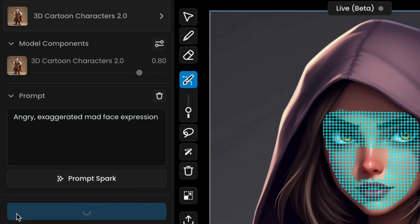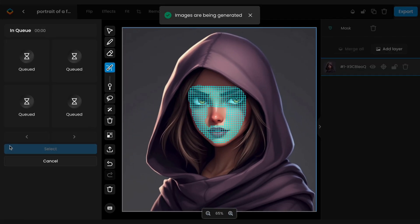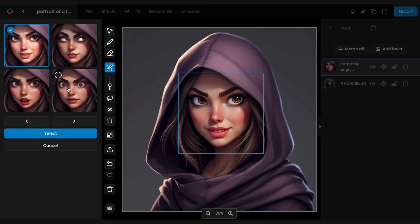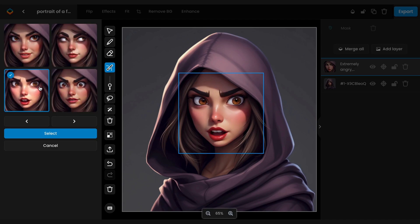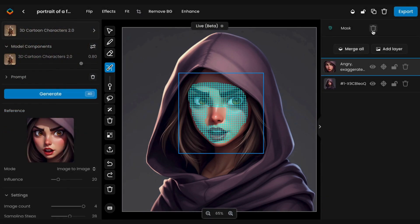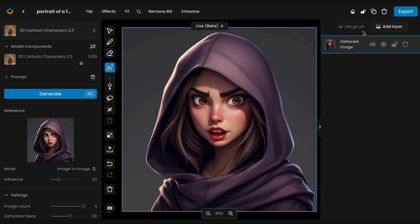Scenario will handle the transformation for you. Choose the generated image that best matches your desired result, then delete the mask and merge the layers if needed.